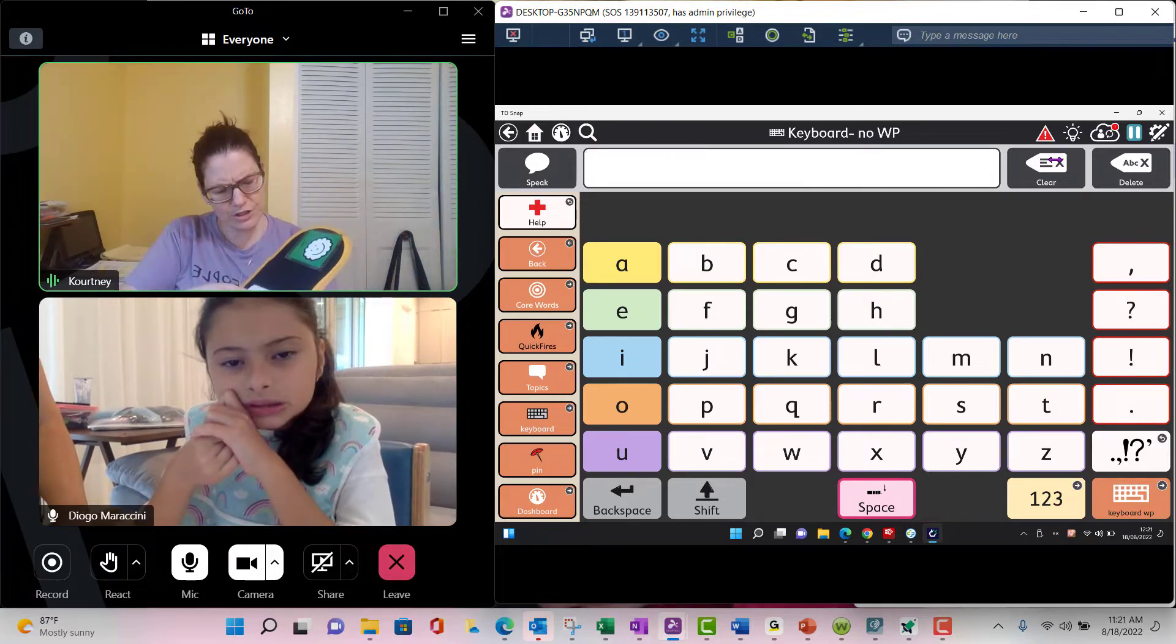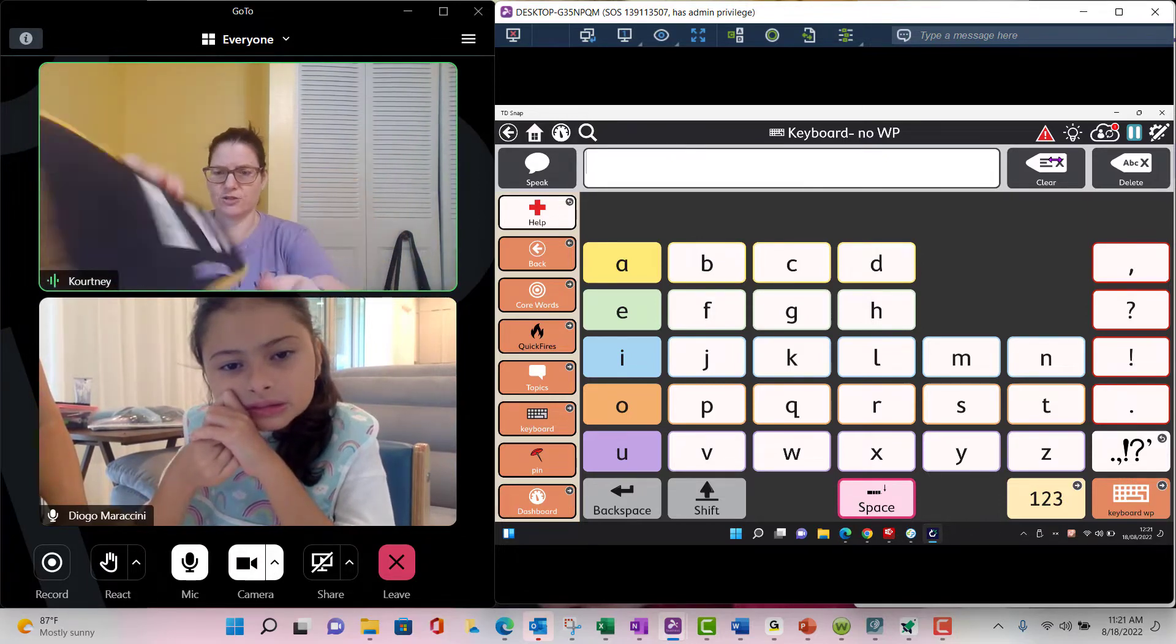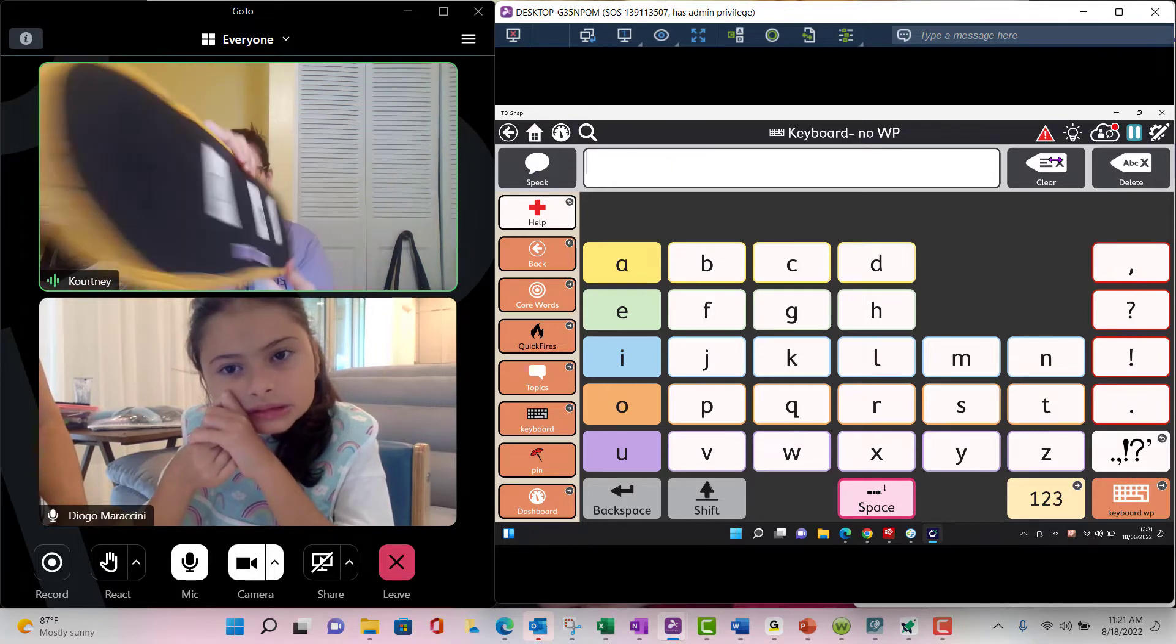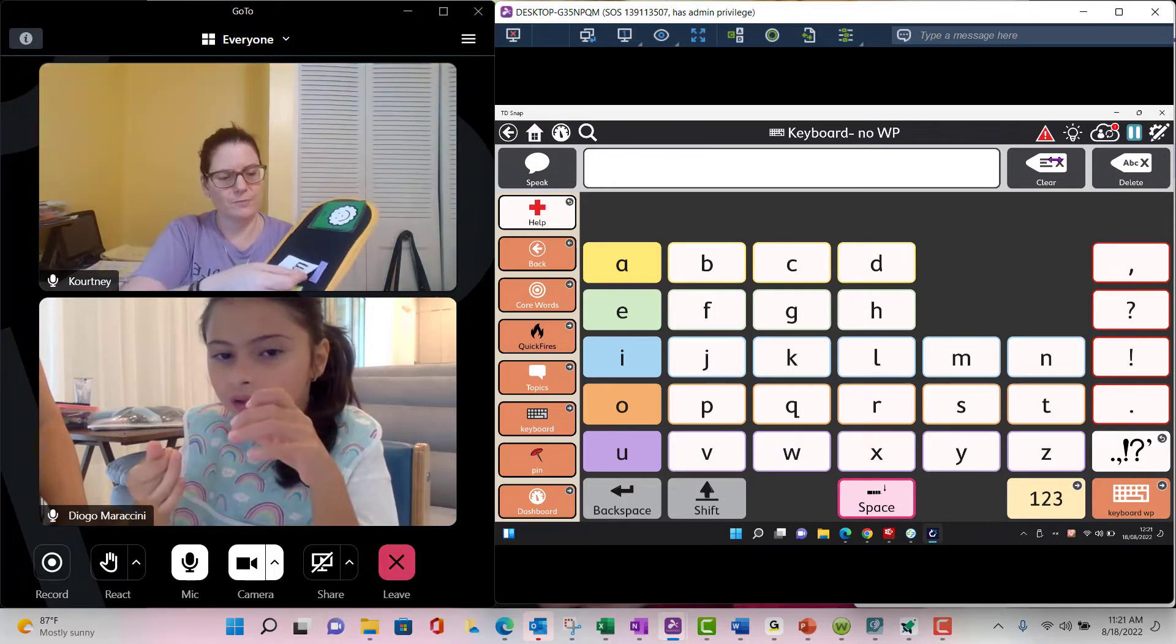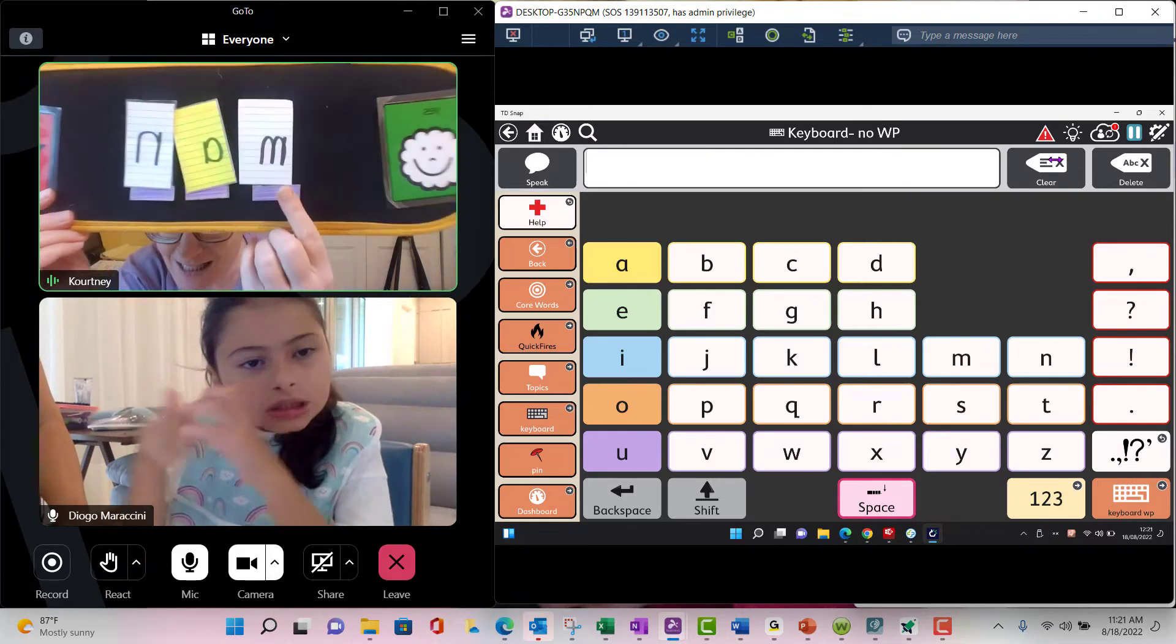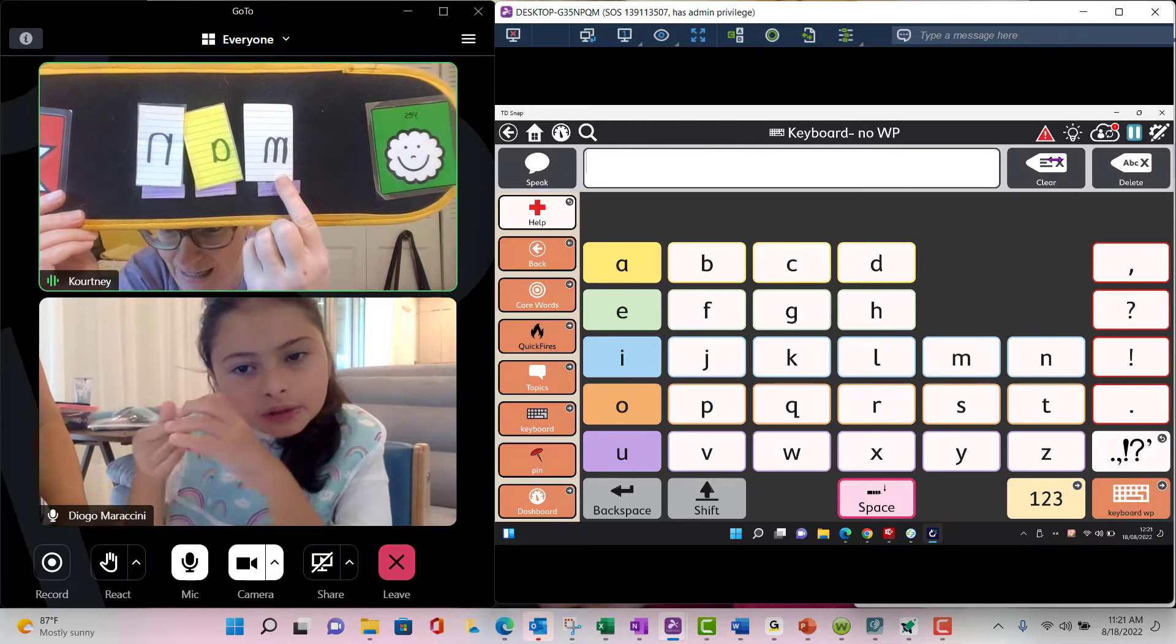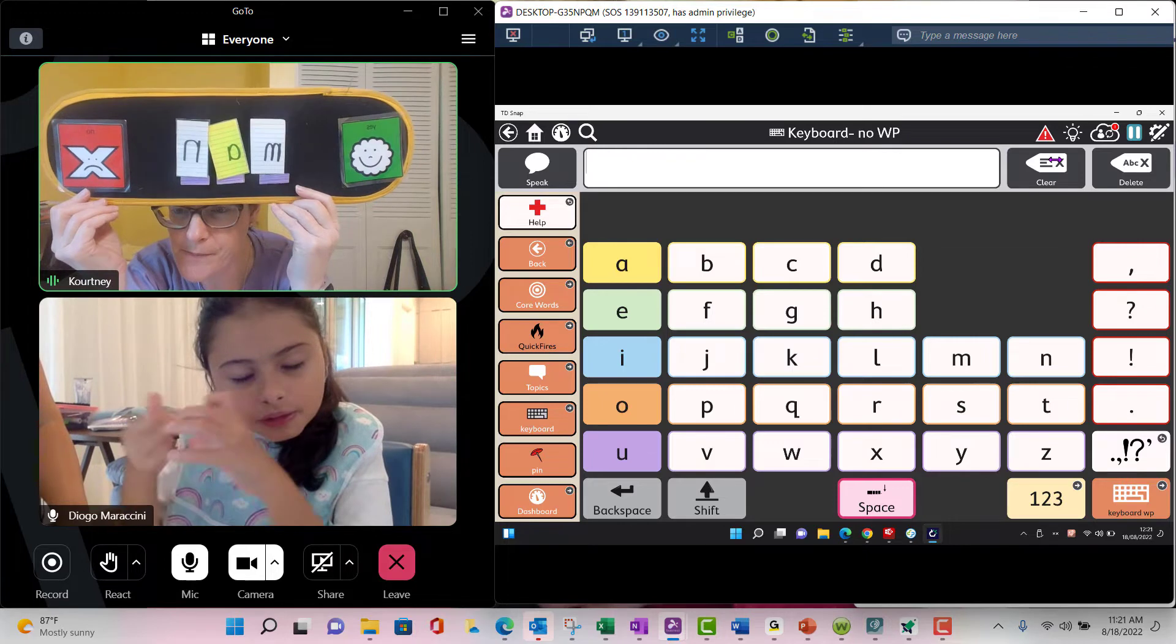I wonder if we should put this letter. You've still got these two letters, Bianca, M and Q. I wonder if we should put this letter up there to spell man. Yes or no.